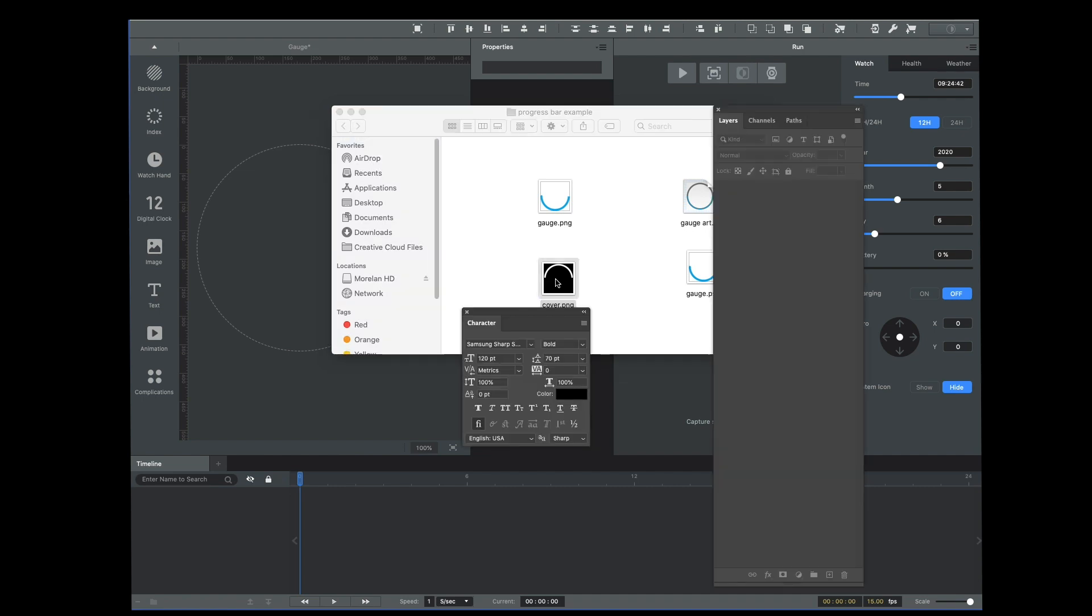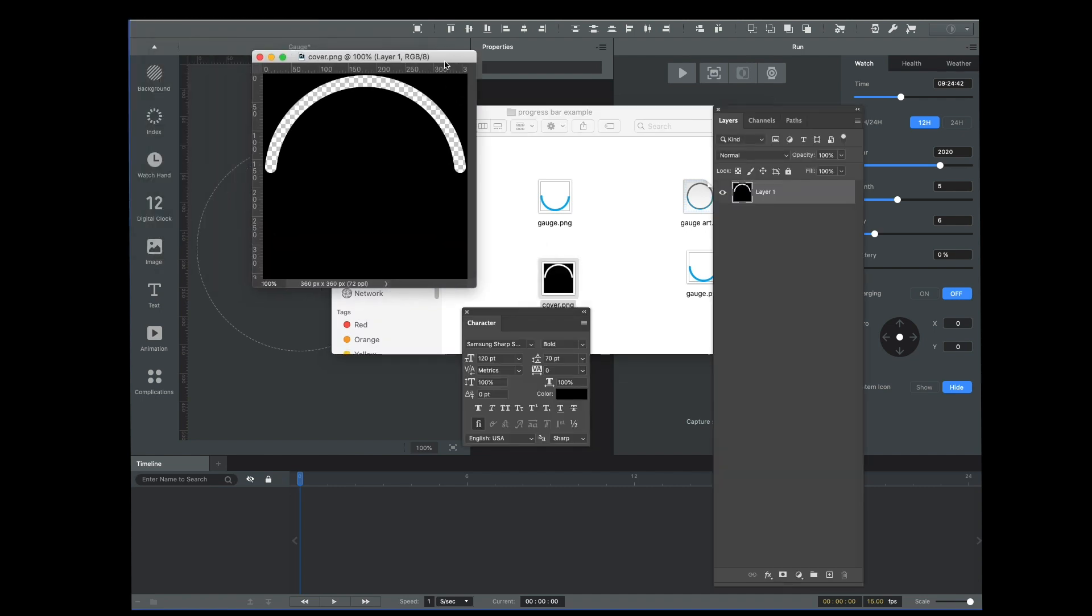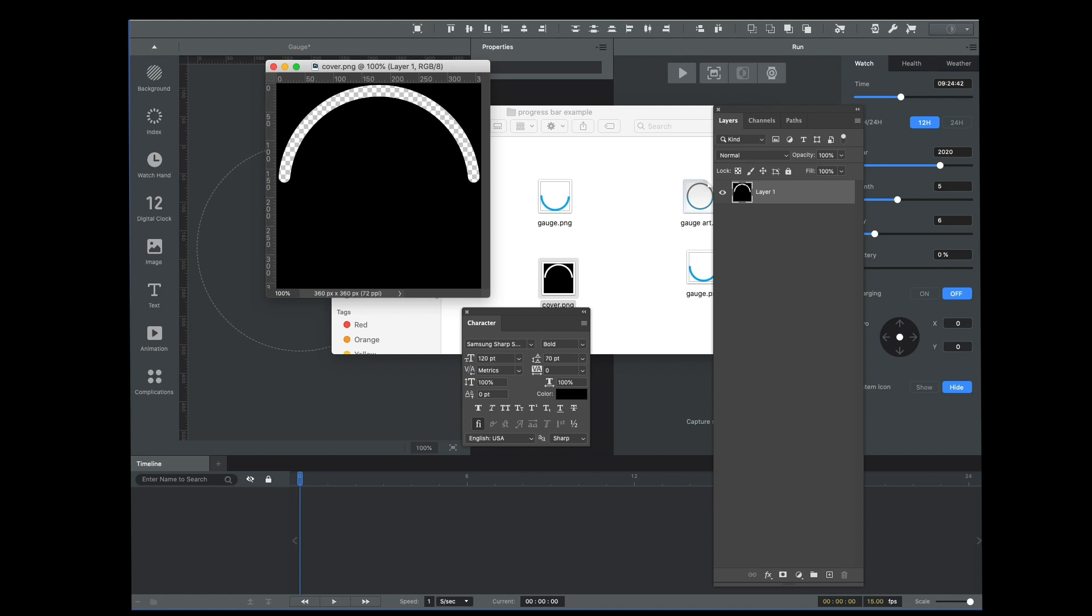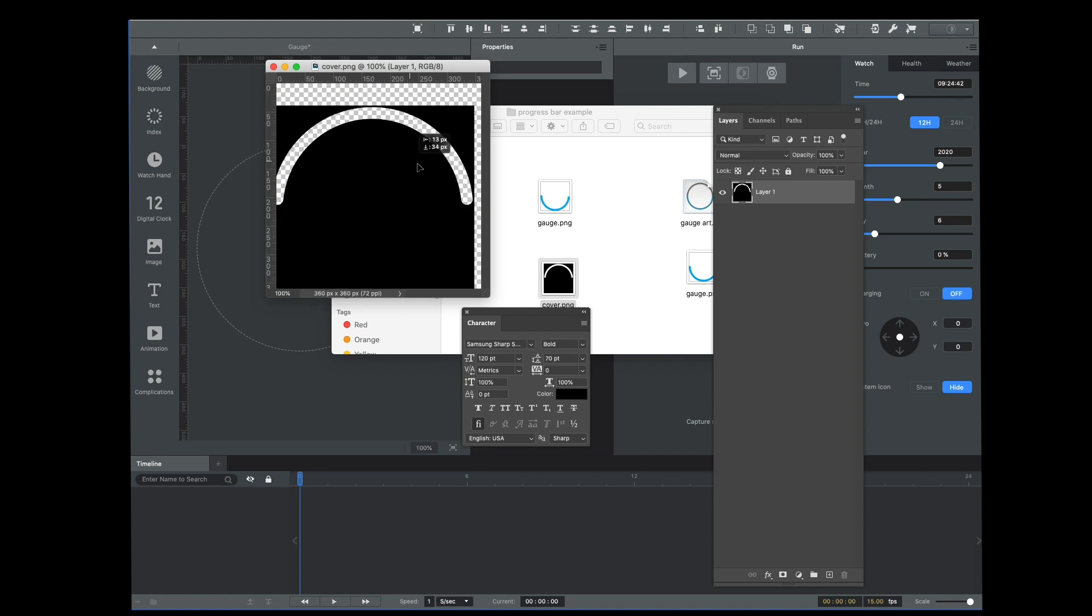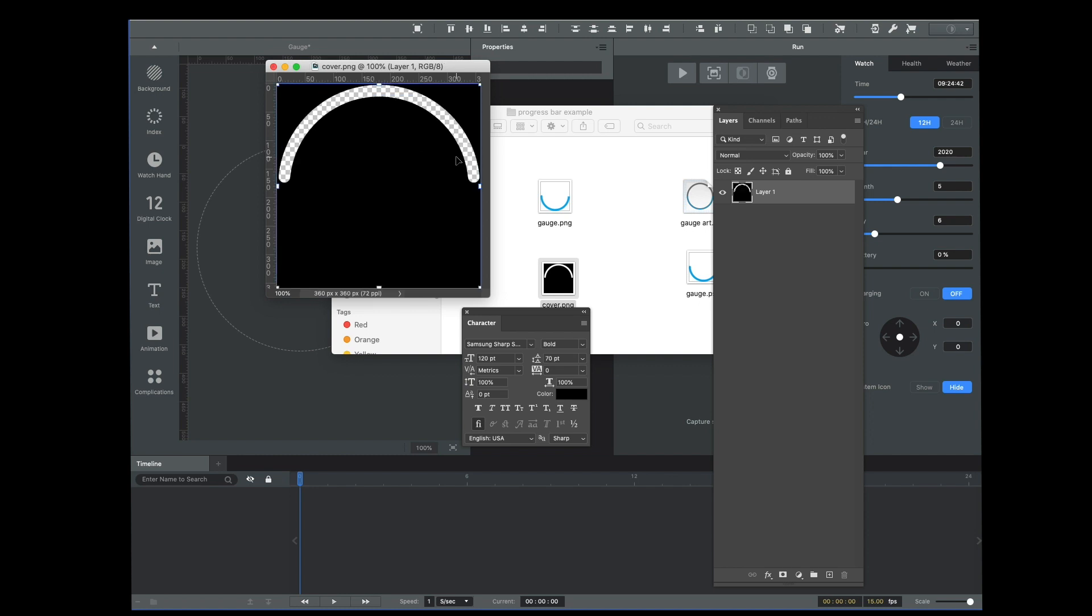So I've got my cover file here. You can see this is just a square that's 360 pixels square, and then it has a window that's knocked out of it. That is where the progress bar is going to be revealed.